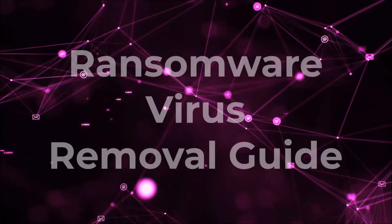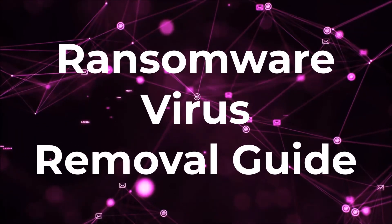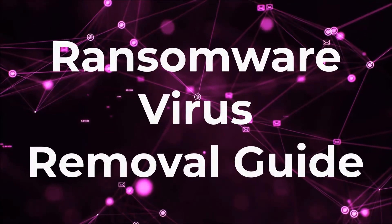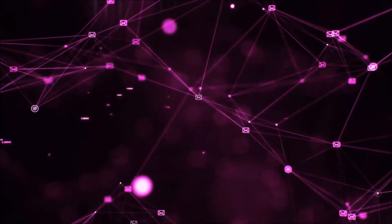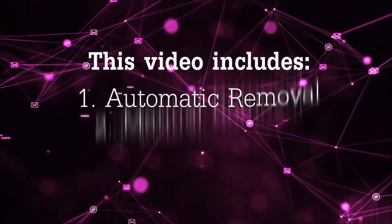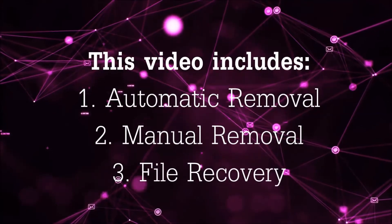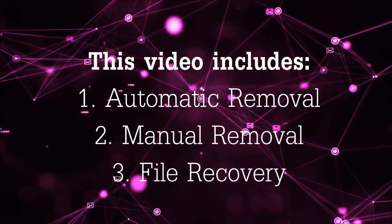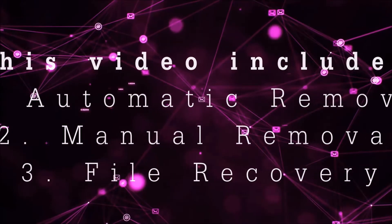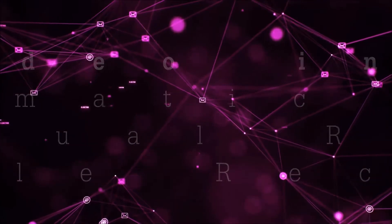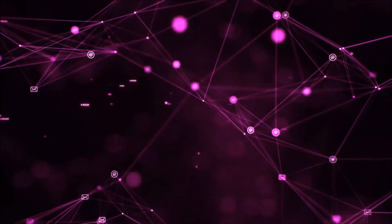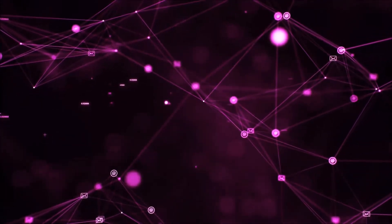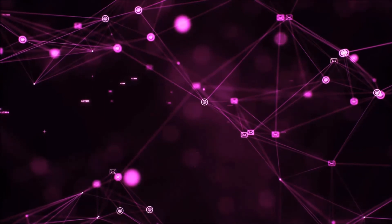Hello guys, now I'm going to take you through the removal process of this nasty ransomware virus from your computer. This video includes three parts: automatic removal, manual removal, and I'm going to show you some file recovery methods that you can use to try and get your files back.